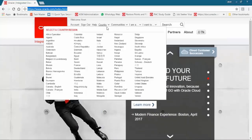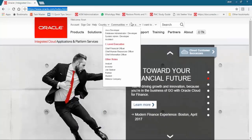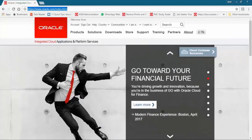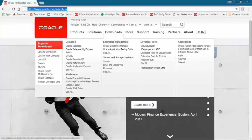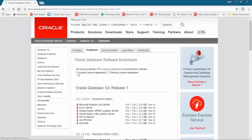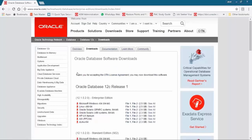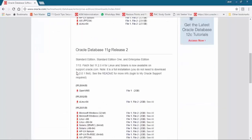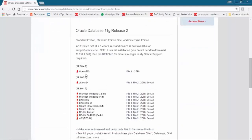Let us download Oracle software. Go to oracle.com, choose Downloads, and click on Oracle Database. Accept the license and scroll down to 11G Release 2. Here we have multiple OS packages, but we want to download for the Linux 64-bit version.